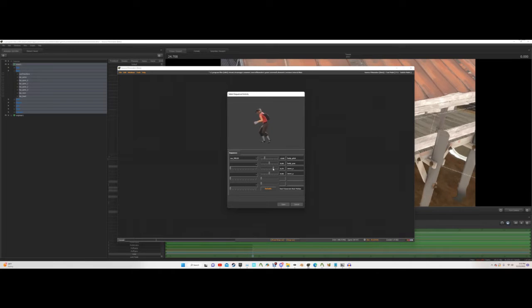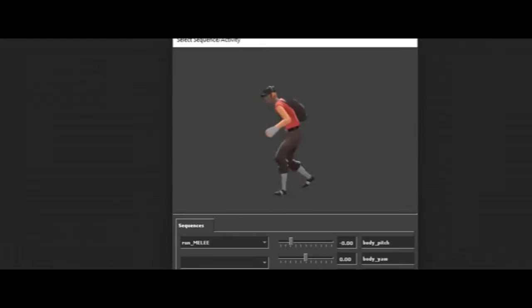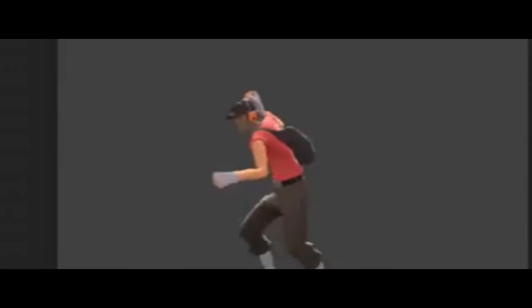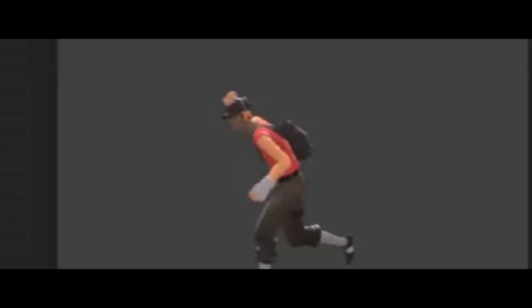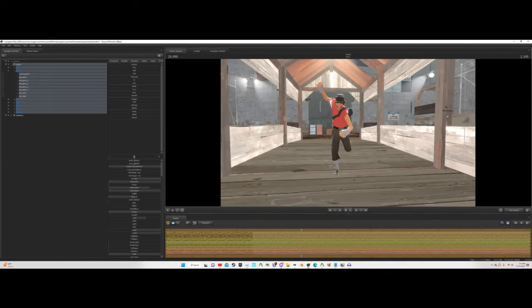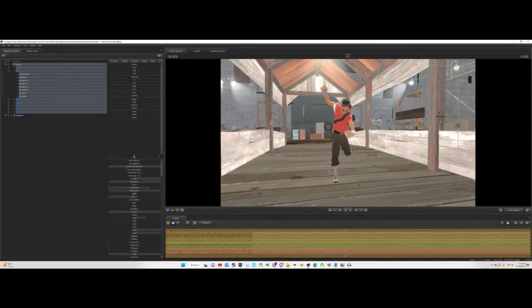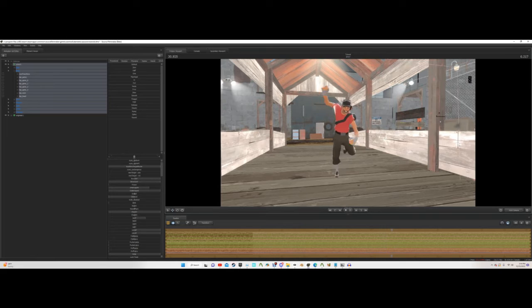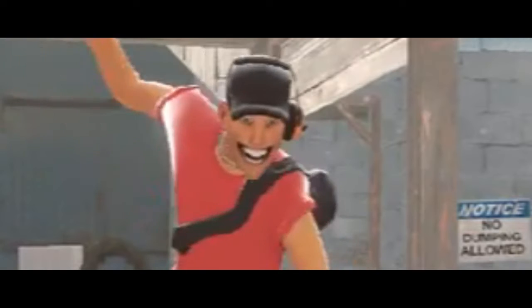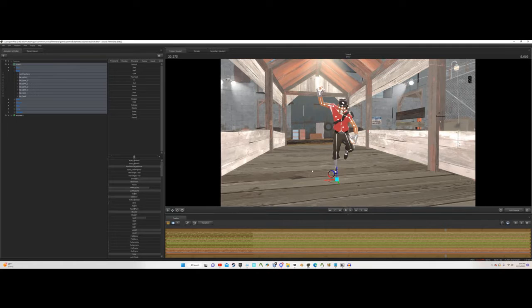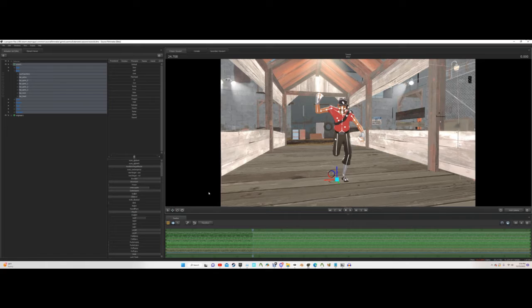Now onto the ultra, top secret, advanced stuff. See this? Our scout is running in place. How will he ever make it to your mom's house at this speed? Well there are two ways.